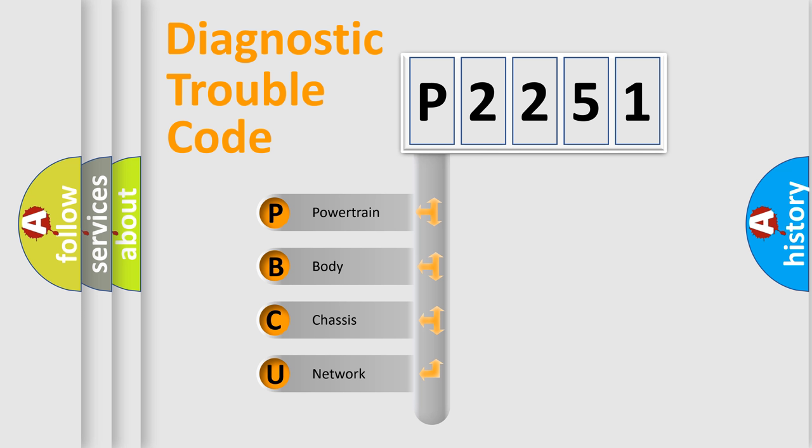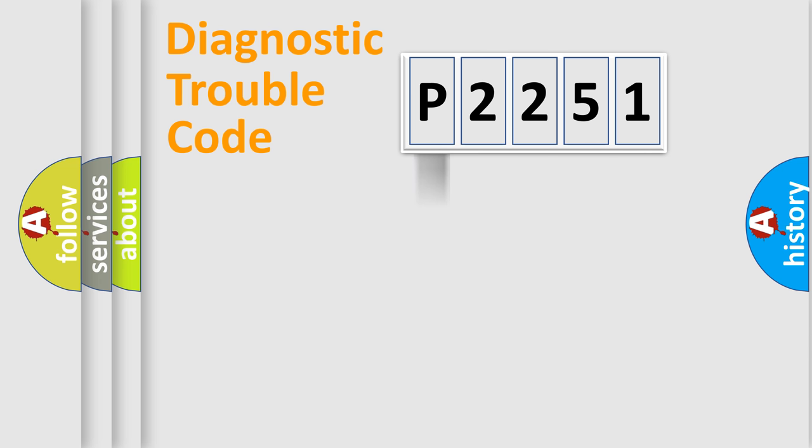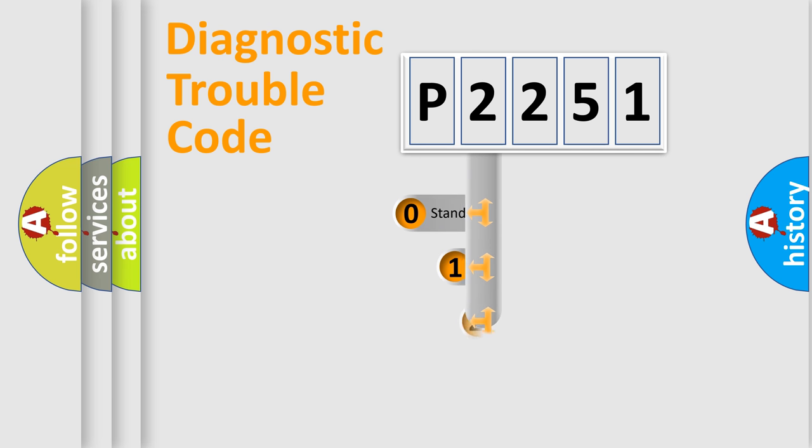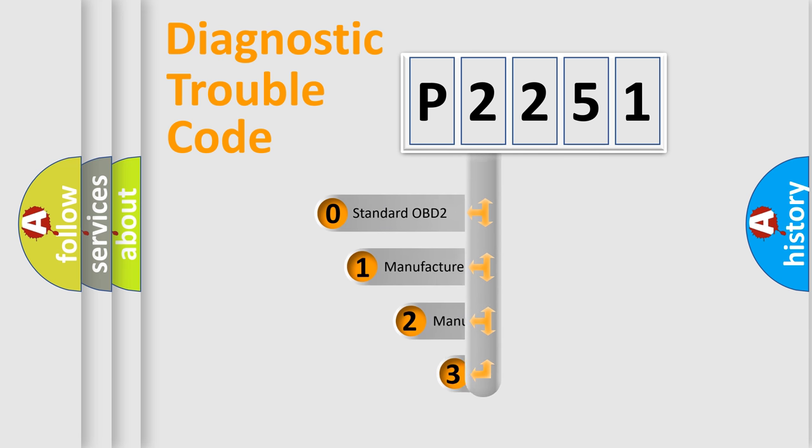We divide the electric system of automobile into four basic units: Powertrain, Body, Chassis, and Network. This distribution is defined in the first character code.